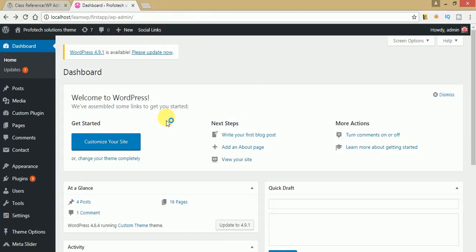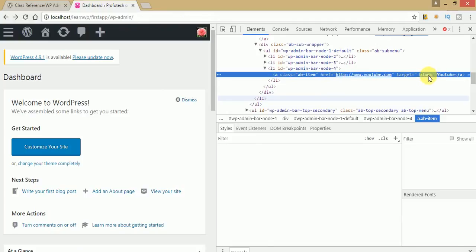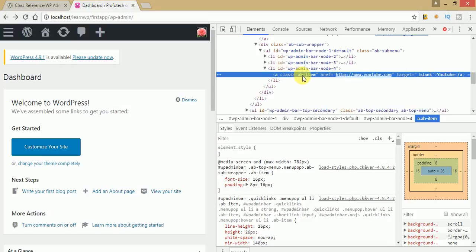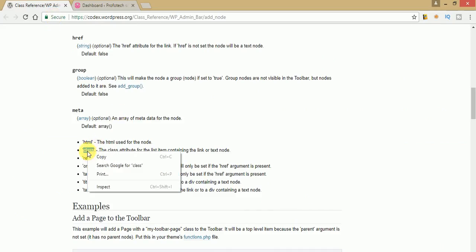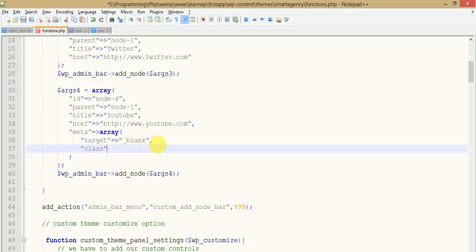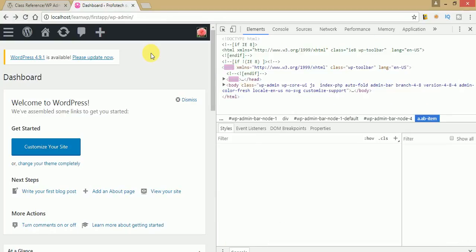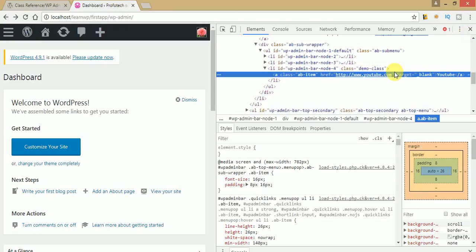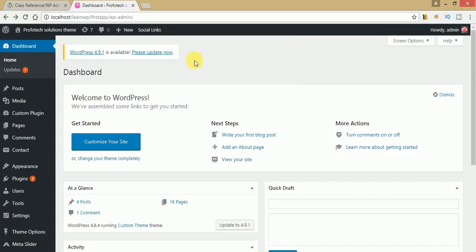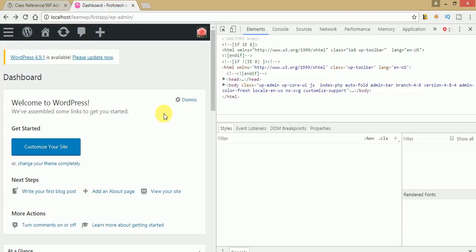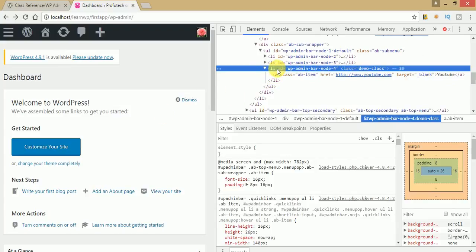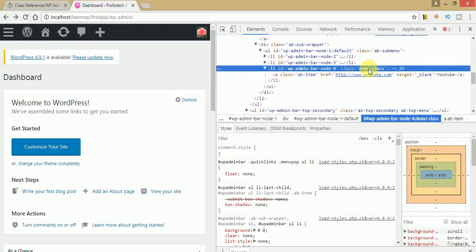If you inspect the YouTube anchor tag, you can see it has taken the target _blank attribute. If you want to add a custom class to the menu item — by default it has a class ab-item — you can add extra classes. Just pass class under the meta array. I'm giving it 'demo-class'. Save the file and refresh. Inspect the YouTube node under Social Links and you can find the demo class we added, along with the href link and the target attribute we set.